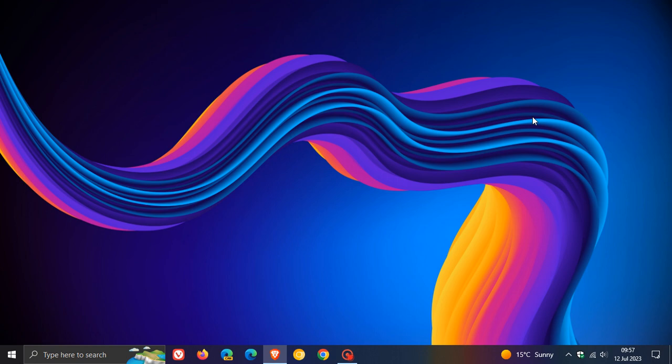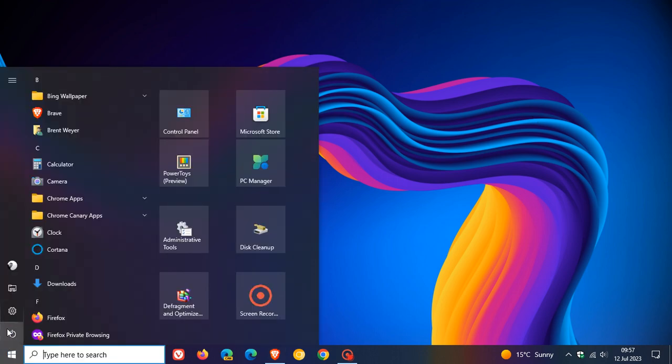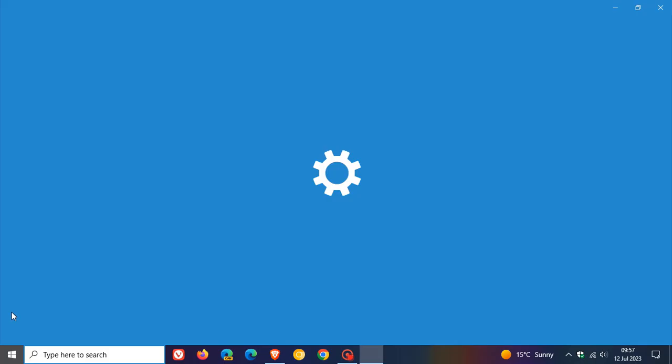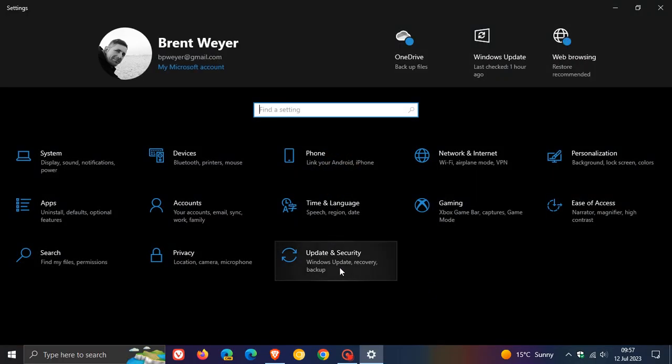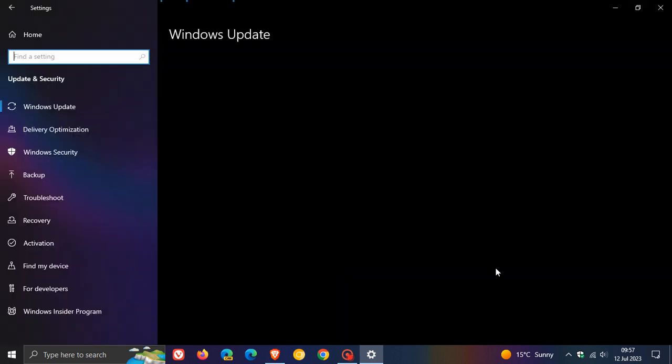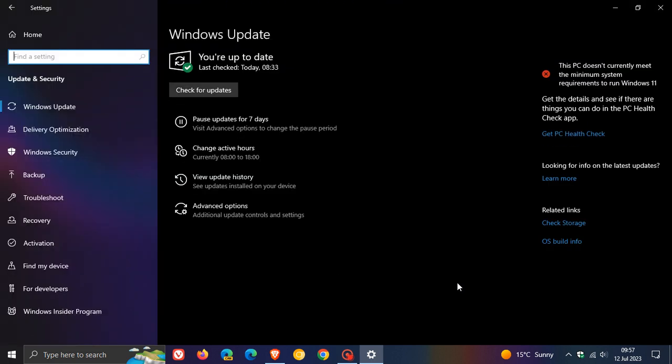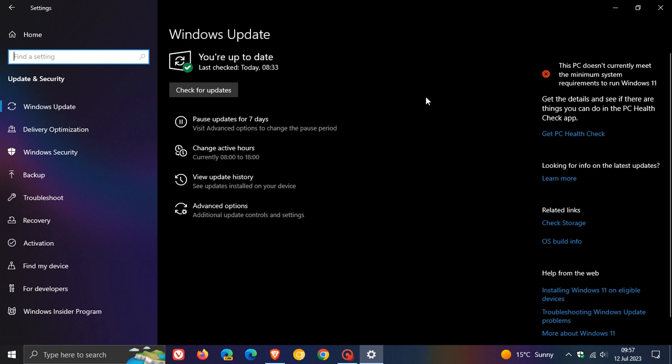So yesterday, the 11th of July was the second Tuesday of the month, which means it's Patch Tuesday, and Microsoft now is busy rolling out the Windows 10 and Windows 11 security updates for July 2023. The updates, as many of you will know, are also referred to and called B-release updates.